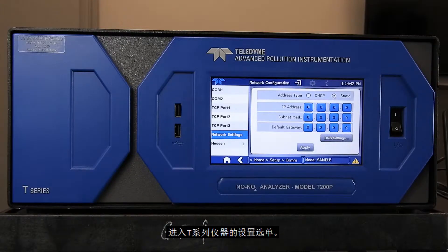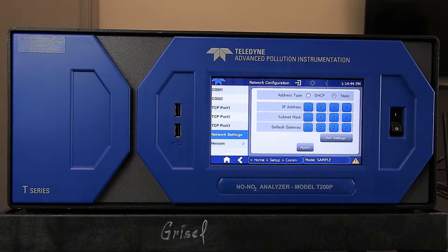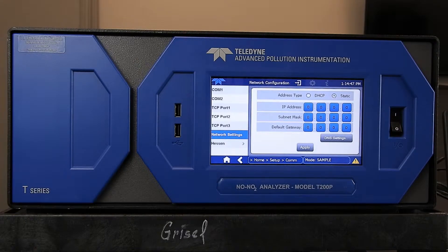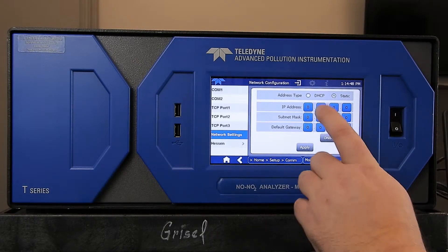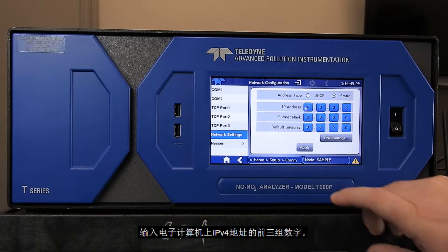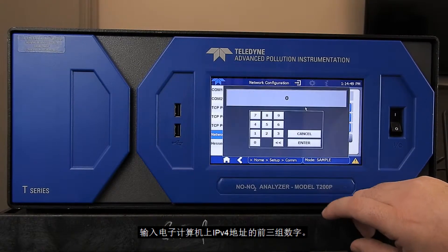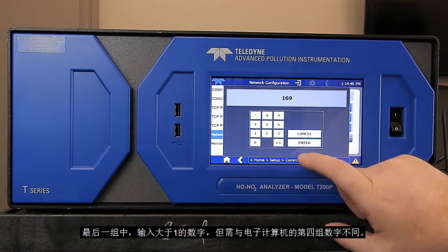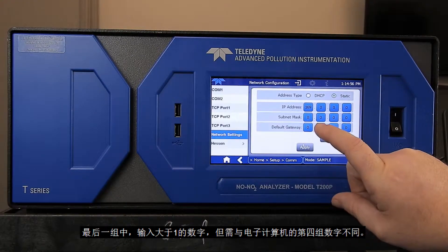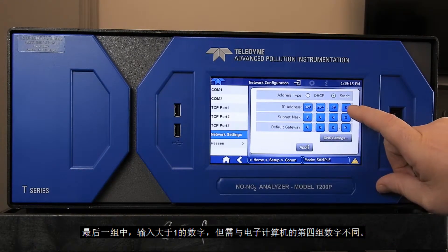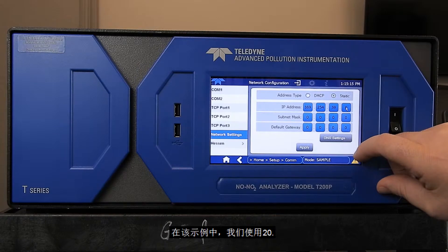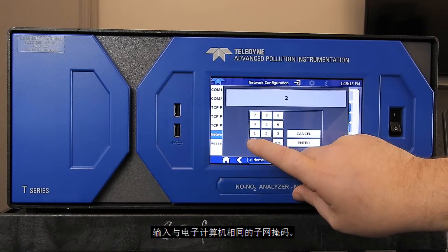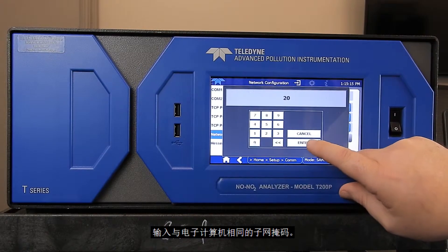Next, go to the setup menu on the T-Series instrument. Select Comms and then Static IP. Enter the first three sets of numbers of the IPv4 address from your laptop. For the last set, enter some number greater than one and not the same as what the laptop is using. In this example, we will use 20. For subnet, enter the same as your laptop.